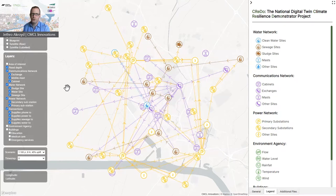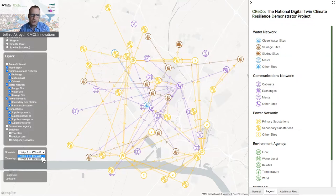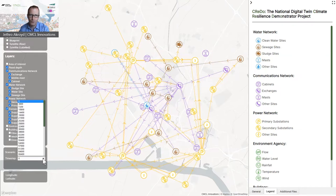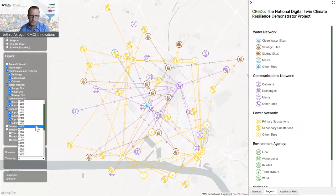In addition to exploring the asset data, the visualization allows exploration of how the assets respond to different flood scenarios. We're going to look at an example of a simulation of a one-in-100-year storm under worst-case climate projections for the year 2070. The flood simulation outputs data for every hour of the storm, albeit conveniently denominated in seconds, and I'm going to pick the most interesting time point.